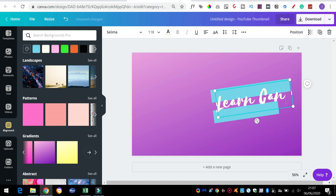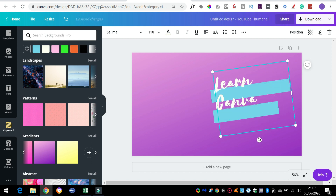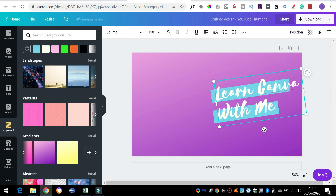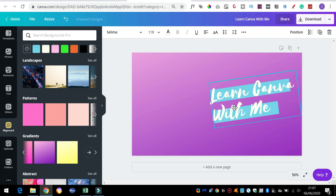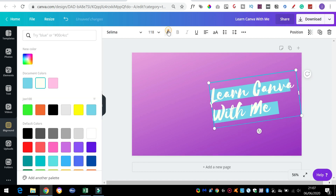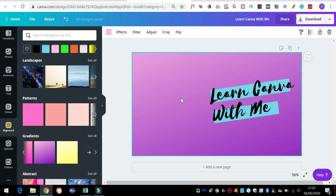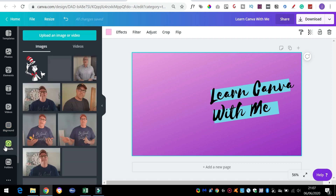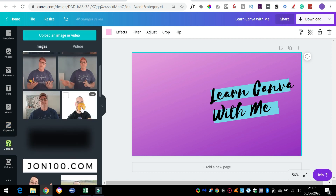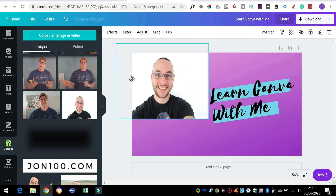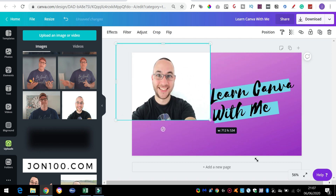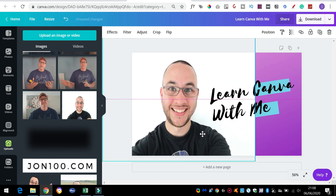For the sake of this, I'm going to call it 'Learn Canva With Me.' We're just going to move this around, get it looking just right, and change the font so it stands out a little bit more. Then we'll probably add a picture on the left-hand side. So we're going to upload one of the current pictures of myself.